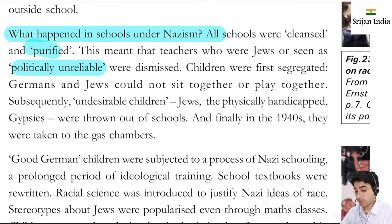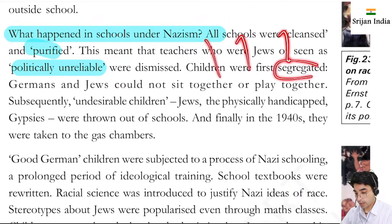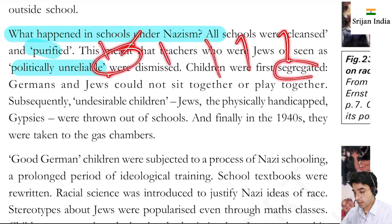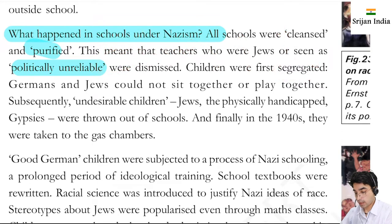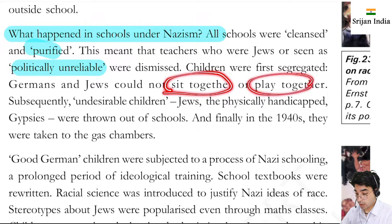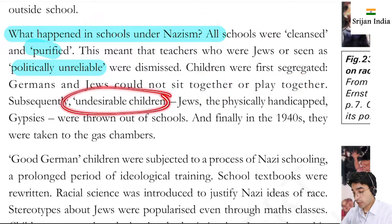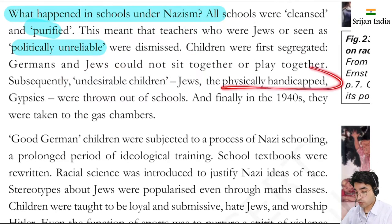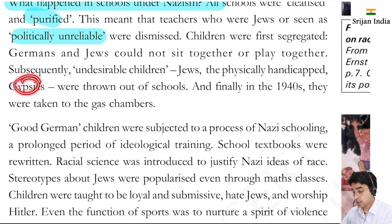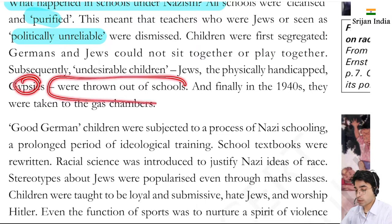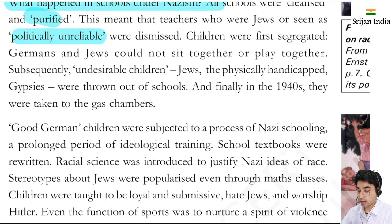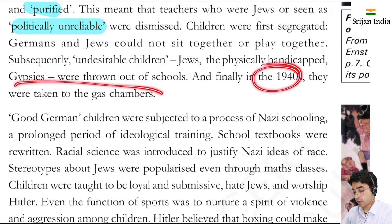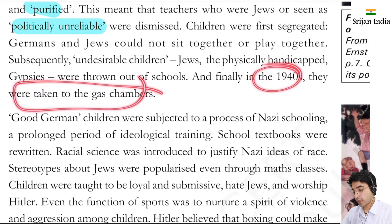Children were first segregated - separated from each other. Germans and Jews could not sit together or play together. Subsequently, undesirable children - Jews who were physically handicapped, and Gypsies - were expelled from schools. Finally, in the 1940s, they were taken to the gas chamber.